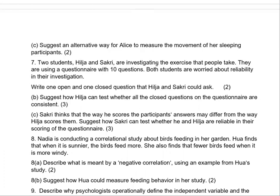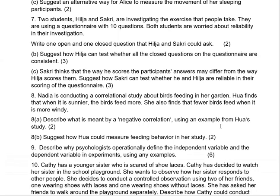Two students, Hilja and Sakri, are investigating the exercise that people take. Write one open and one closed question that Hilja and Sakri could ask. Explain how Hilja can test whether all the closed questions are consistent — that is, test reliability. Also suggest how Sakri can test whether he and Hilja are reliable in their scoring.